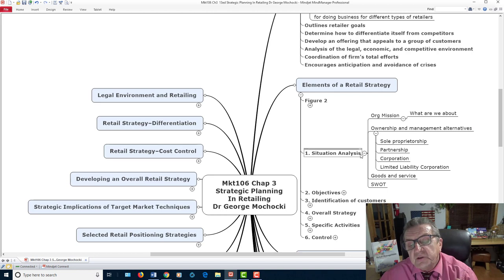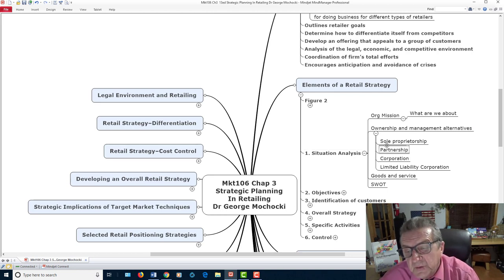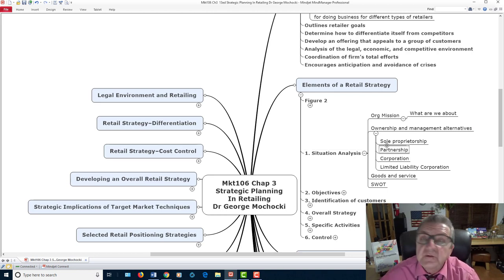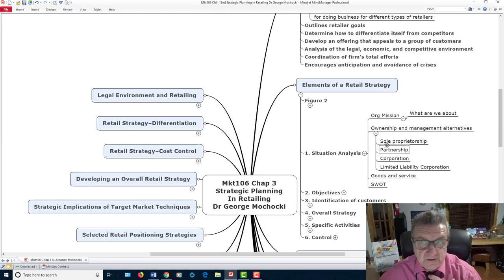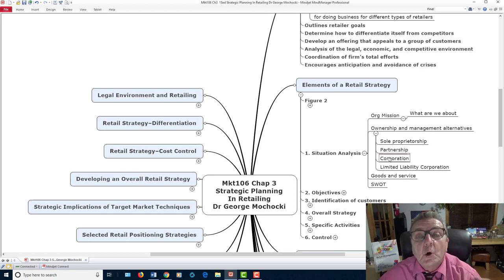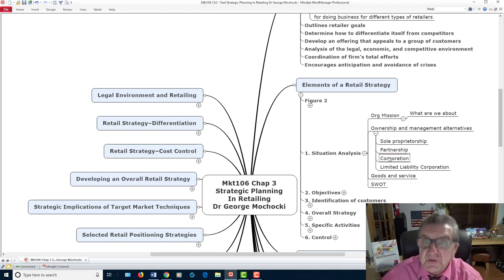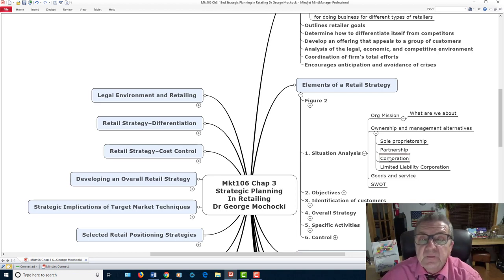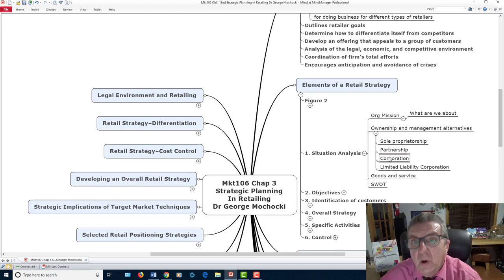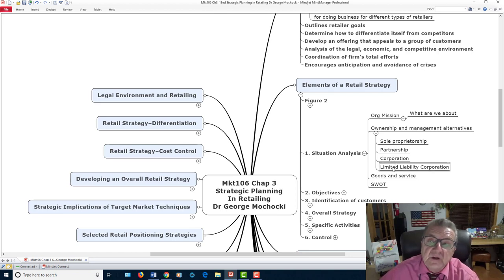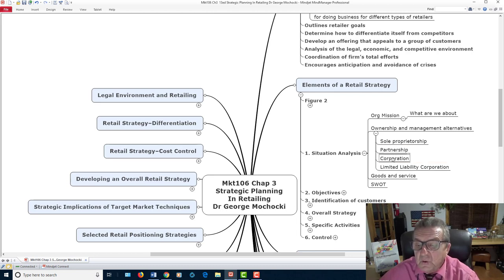In your situational analysis, you've got to look at your ownership. You covered this in introduction to business: sole proprietor — you operate your own business; partnership — someone else comes in; corporation — you sell stocks and shares, bringing in more finances and more opportunities, with a longer lifespan. And a limited liability organization, an LLC, operates under your umbrella. These ownership types — corporation, LLC, and others like Chapter S — are important to understand.